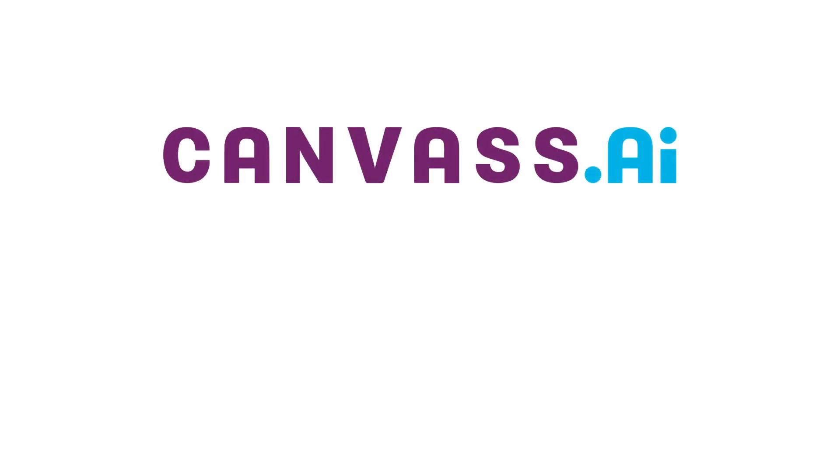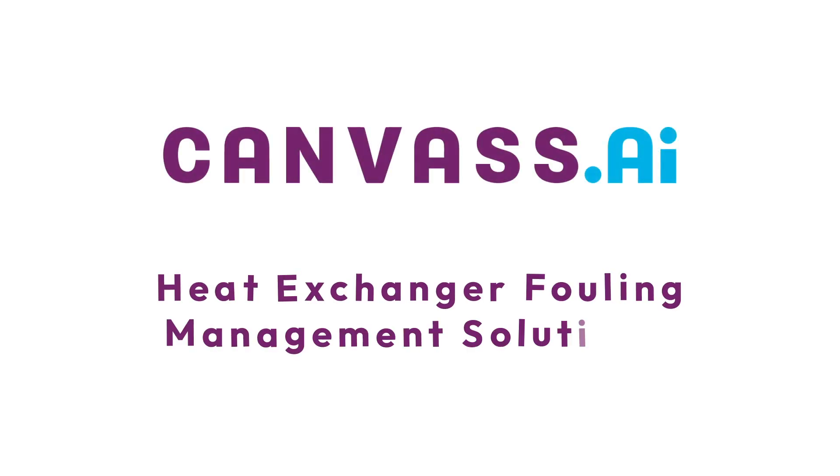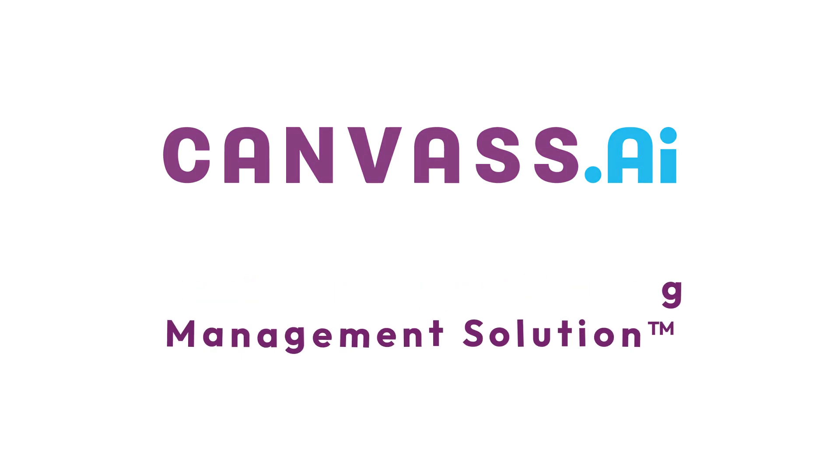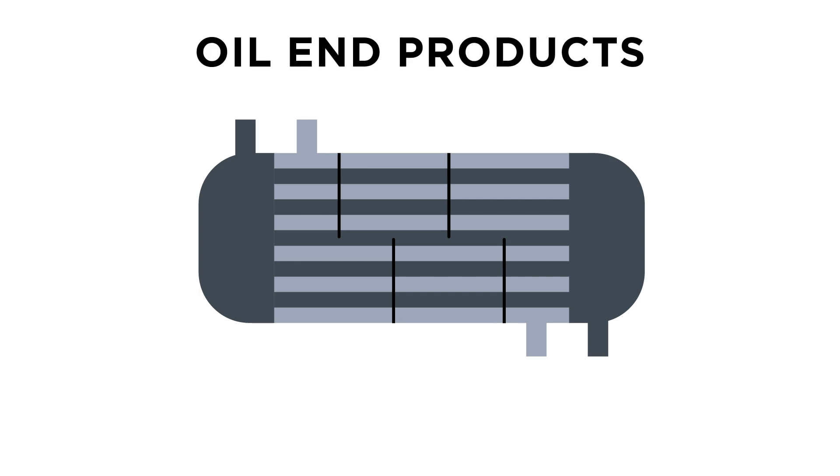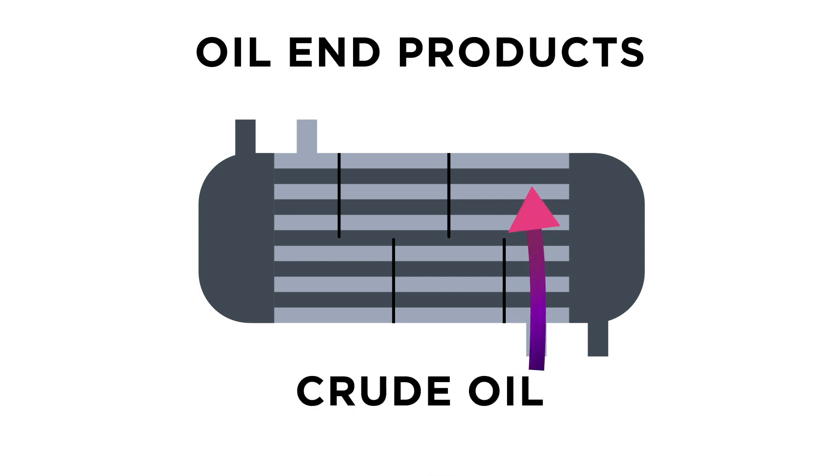Here's how a large oil refiner applied Canvas AI's heat exchanger fouling management solution. The oil refiner used a heat exchanger network to transfer heat from oil end products to crude oil inputs. This cooled the end products and preheated the crude oil,